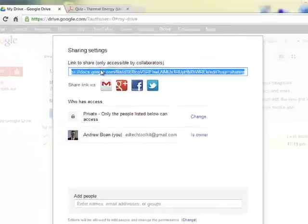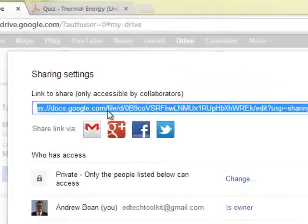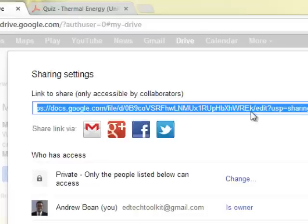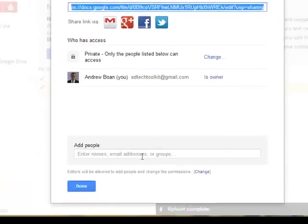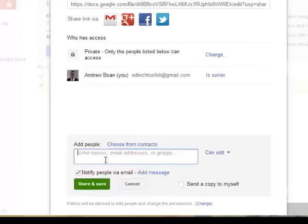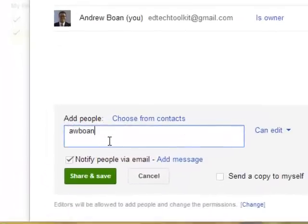And from here you have a link. You can copy and paste this link to share it with someone in an email. Or better yet, you can add their email to the bottom where it says add people. So I'm going to go ahead and add this to another one of my accounts.